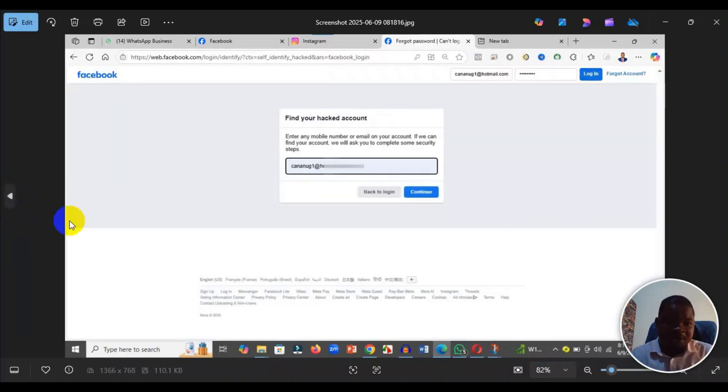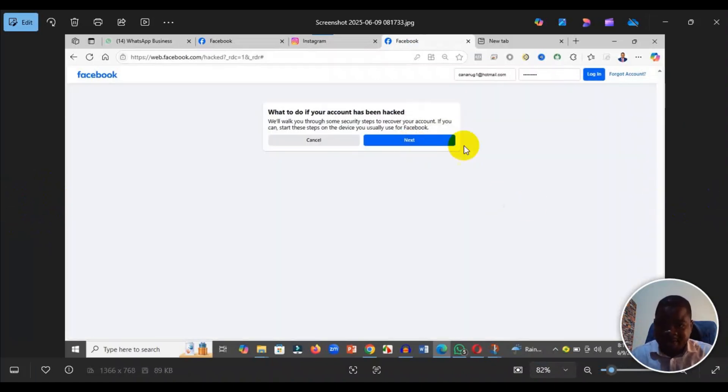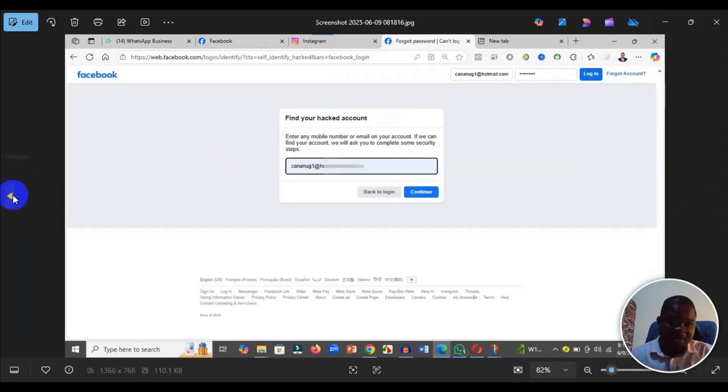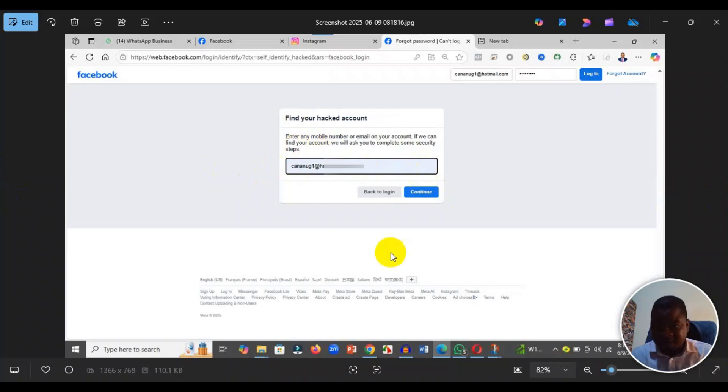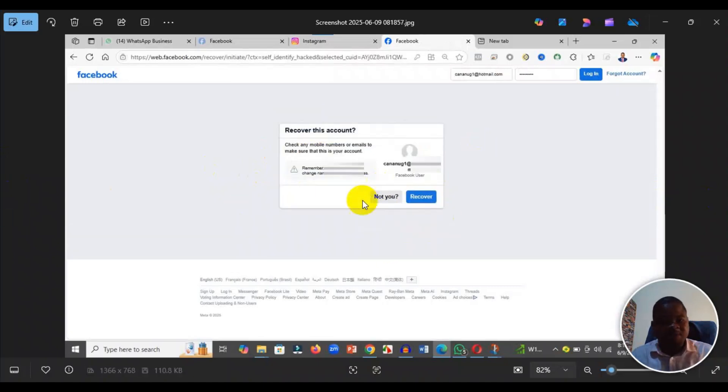Click on next, then it brings you here to enter the email or phone number which you have used for that account, and click on continue.